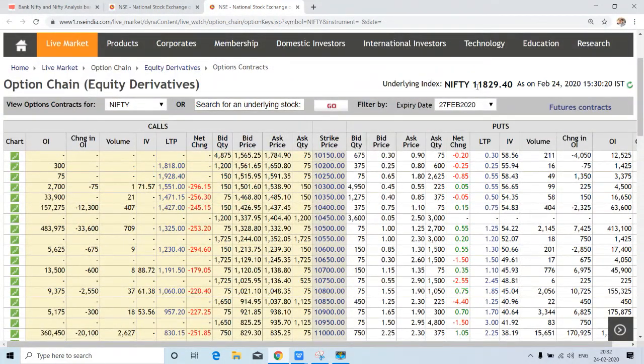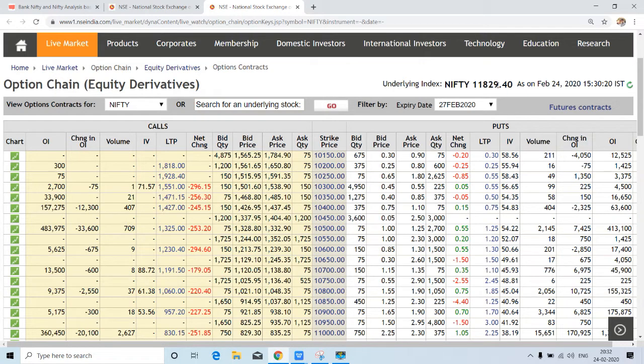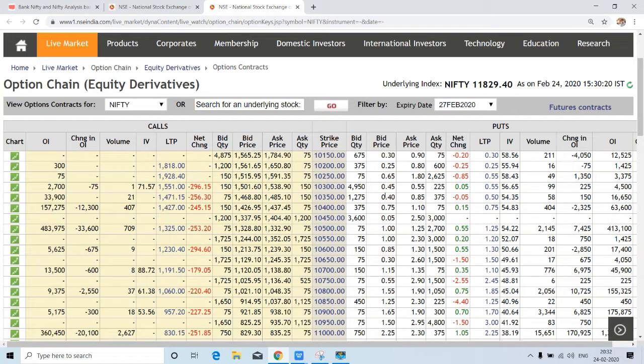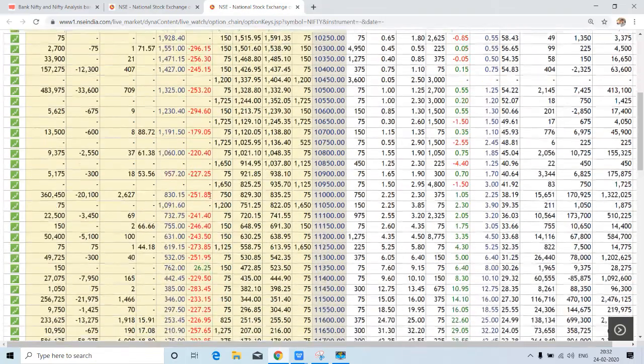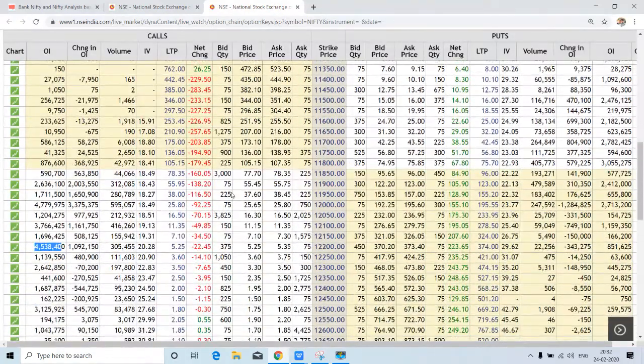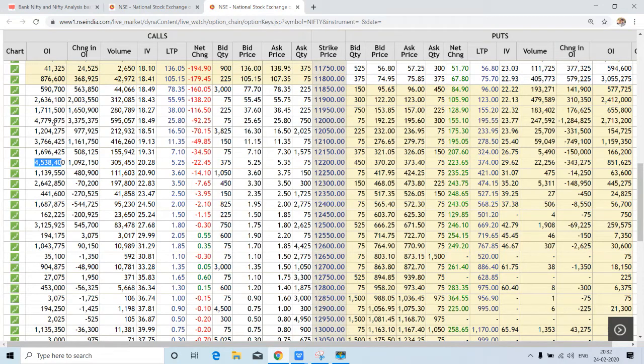Nifty. For the analysis, the closing price is at 11,829.4 on 24th February, and we are talking about 27th February expiry. Nifty has breached one of the very important levels, that is 12,000, and is trading below this. Now time to find out the range.